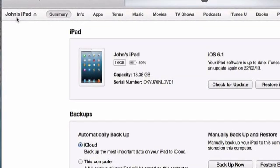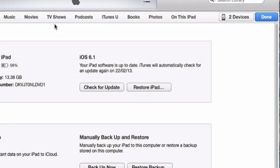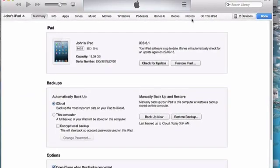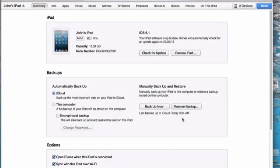Now we're back in the iPad window and you can see along the top here that there are the various sections on the iPad. You can open up each one of those and manage how they work. We're going to have a look at the Photos section now.